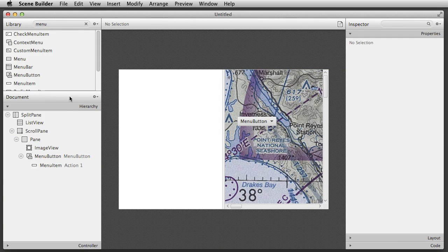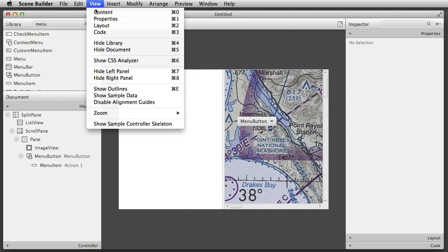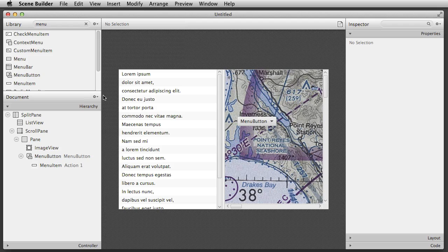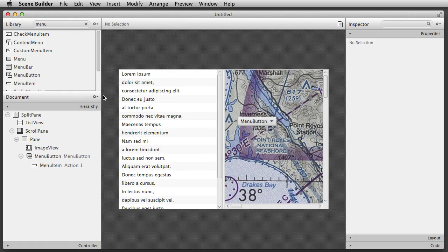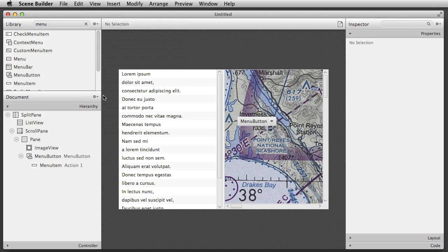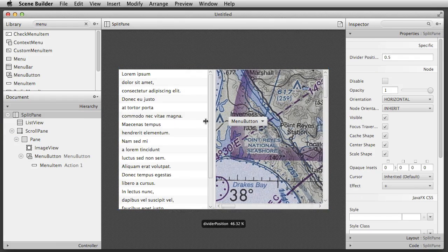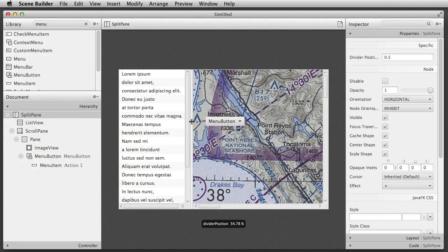Scene Builder has a neat feature allowing you to show sample data while you're building your layout. This helps you visualize how components, like the list view we've used here, will look when data is added. It's easy to interact with nodes directly in the content panel. Here I'm selecting the split pane and adjusting the position of its splitter to the left.